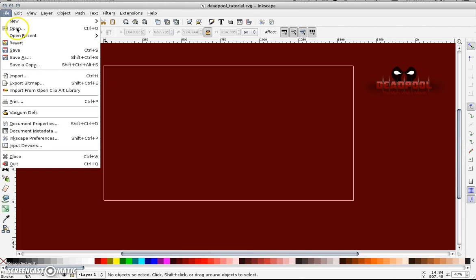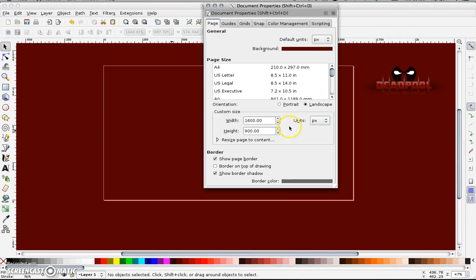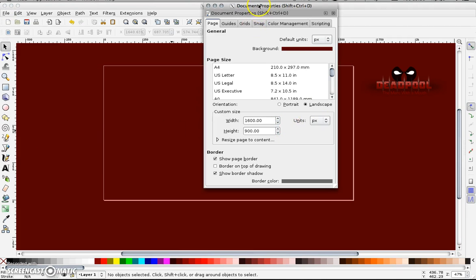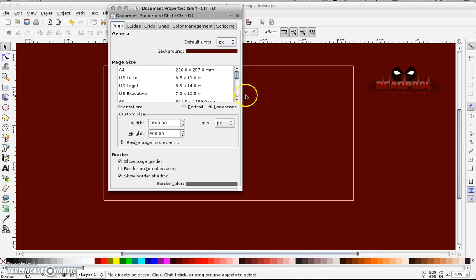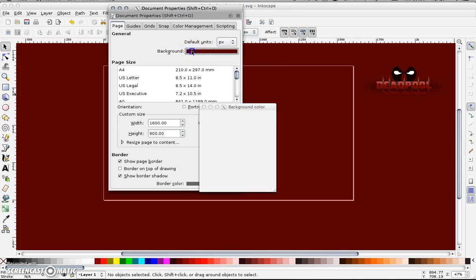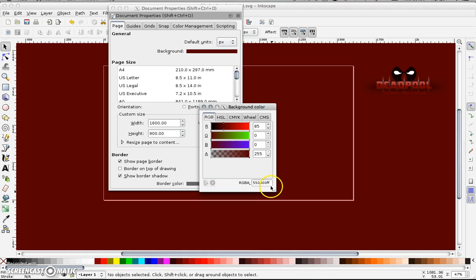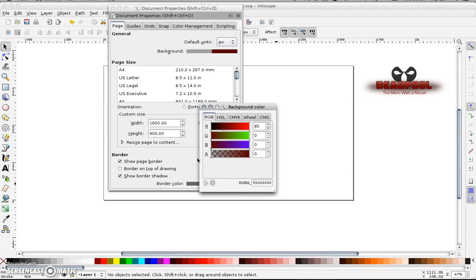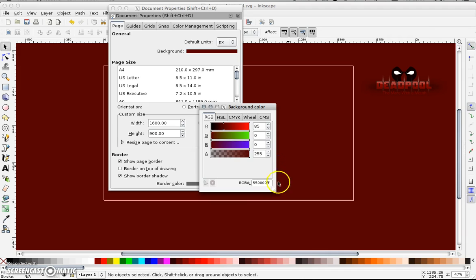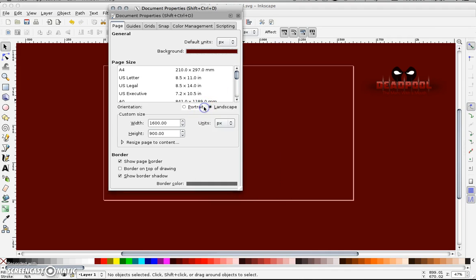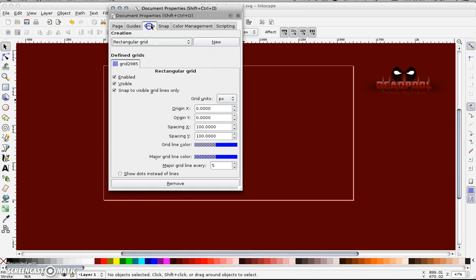Starting with the document properties, go to file, document properties and have a look at the setup for this particular tutorial and your document. So if I go into background, I've set the background to five five and four zeros. FF to ensure that it's full color and it's not totally transparent. The dimensions of the document is 1600 by 900 and if I go to my grids, I've spaced them out at 100 by 100.